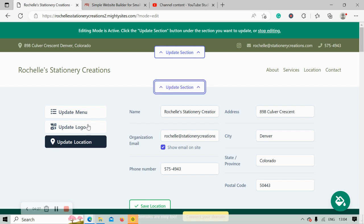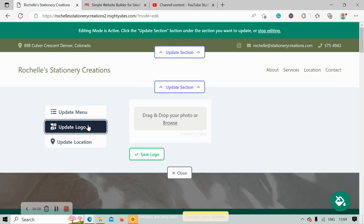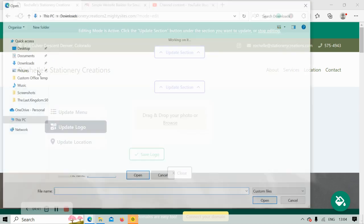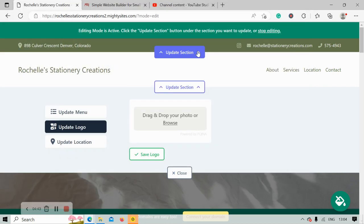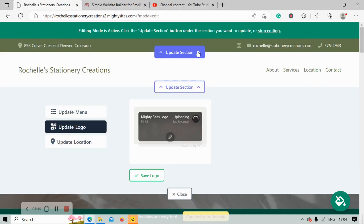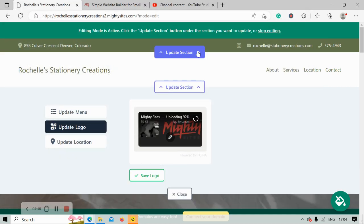I'm now going to head over to update logo. If you don't have a logo yet because you're in the startup process of your stationery store, that's okay. MightySites will literally just display your name there and it still looks really great. However, I do have a logo, so I'm gonna browse my device and upload it.